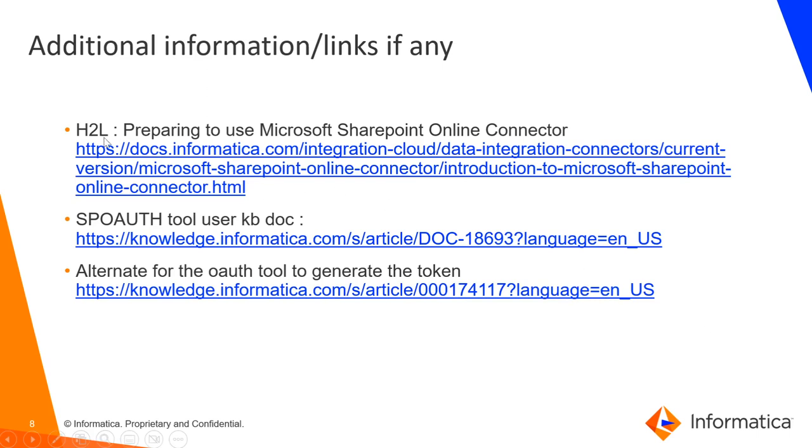So this is the connector documentation and this is our OAuth tool link, and the alternative is the general steps which is mentioned in our connector document which is also written in a KV. You can access these links to check on more details.